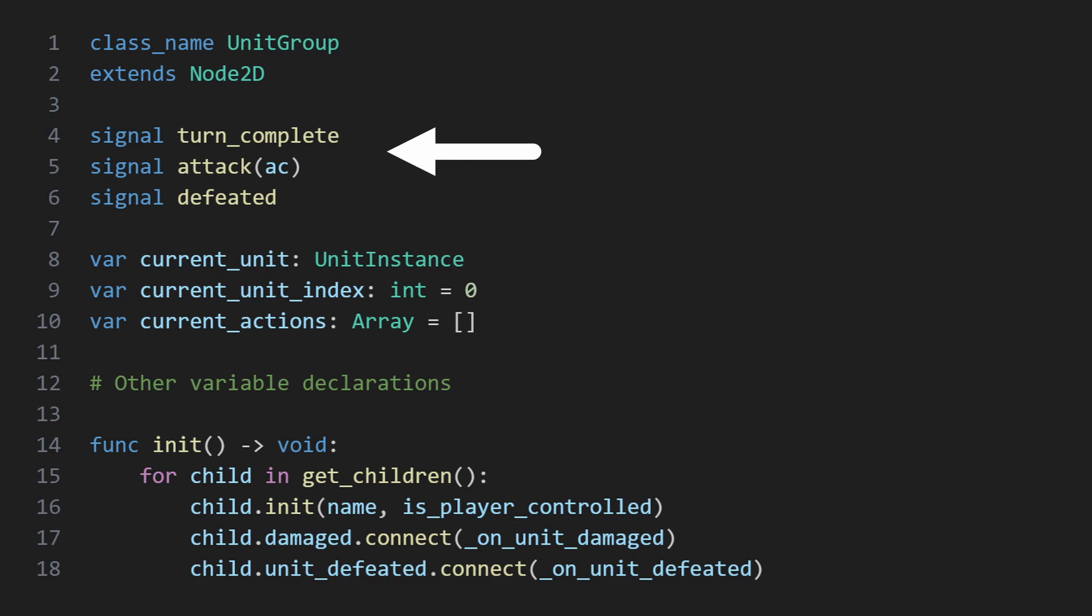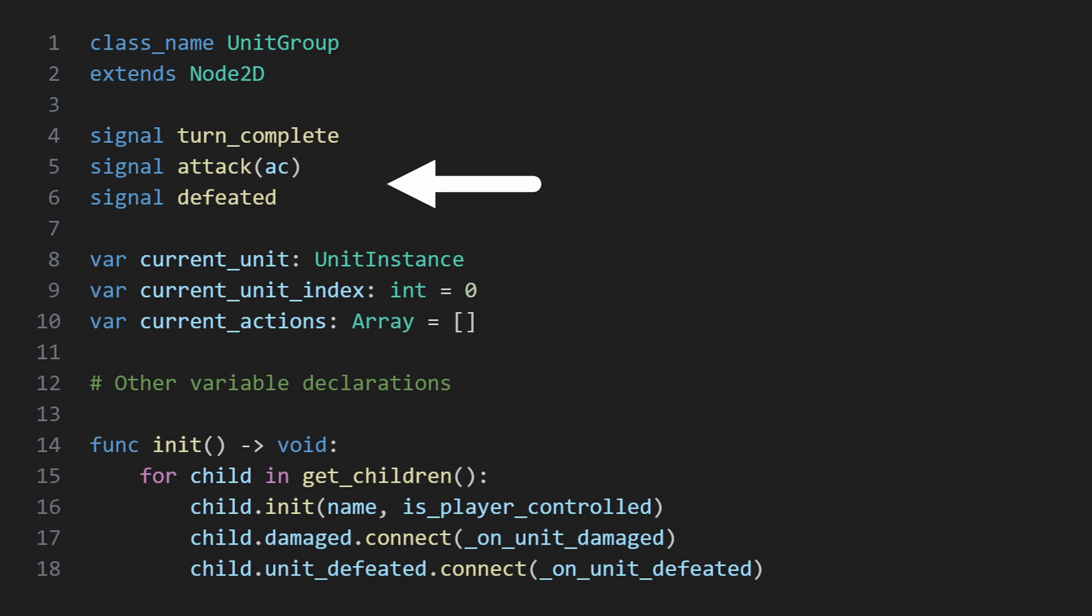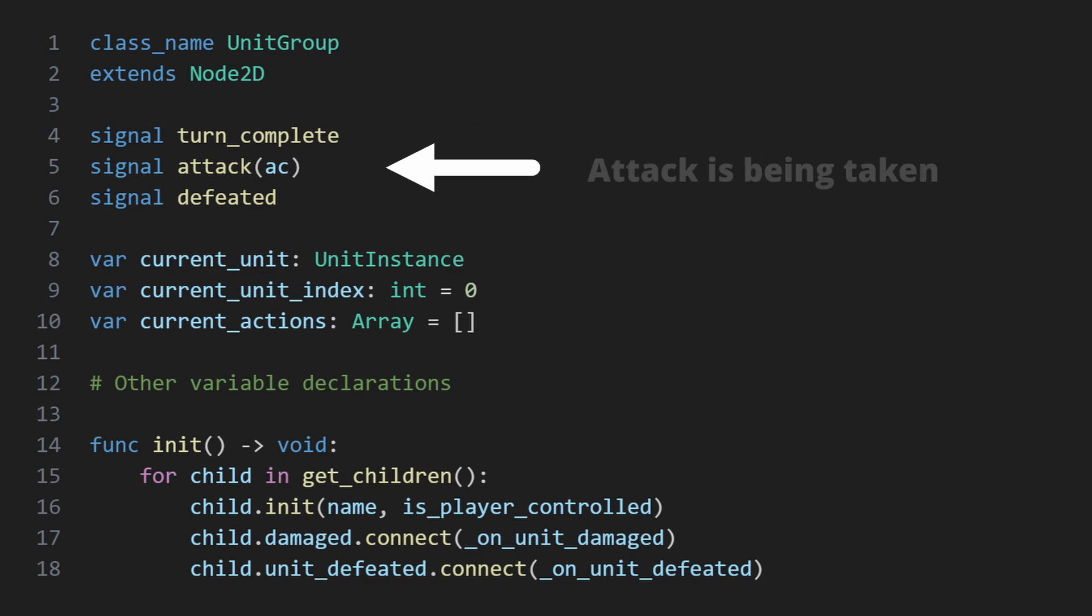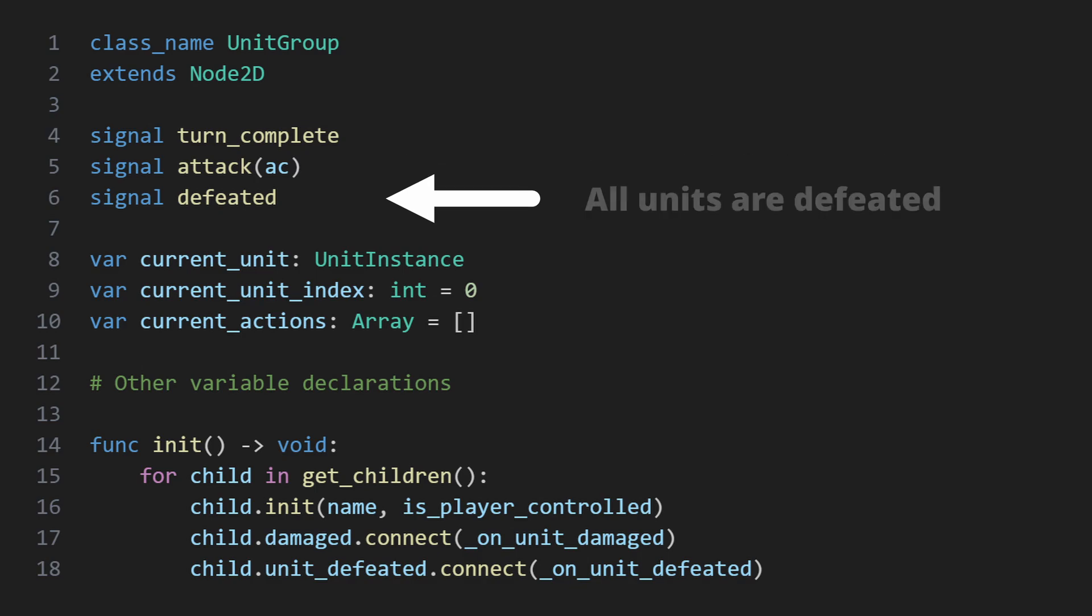At the top of the class, we can now see where the signals that tell the parent units node what this group is doing are defined. There's a signal to let it know when a turn is complete, one to let it know when an attack has been made, so that units can pass that data to the opposing group, and a signal for when there are no more active units.